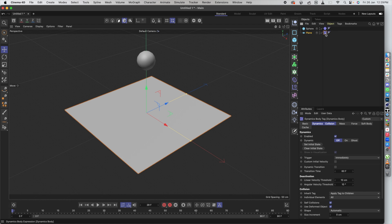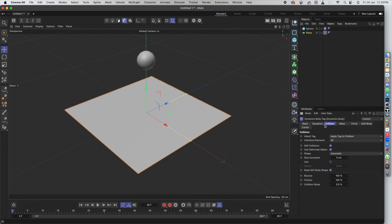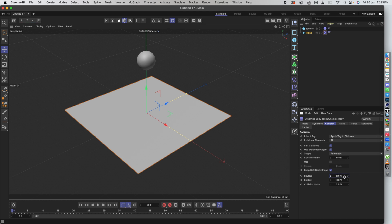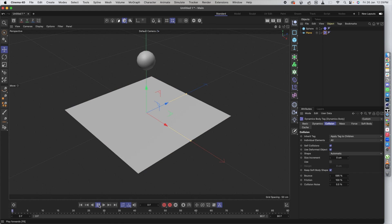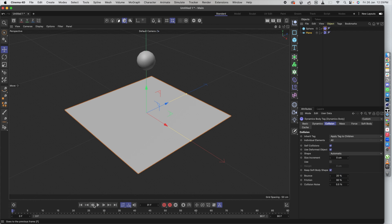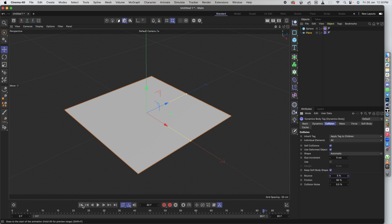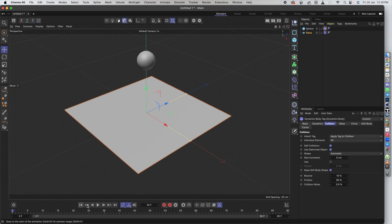There are a couple more things you can do. If you click on the collider tag, you can set properties. For instance, you can set the bounce value on the plane to be higher. As I increase the bounce value and play it, you can see the sphere bouncing. You can also set the bounce value on the sphere itself. If both values are high it bounces a lot — I'll reduce the sphere's bounce value to maybe 10, and that looks good. This is how the whole simulation works.